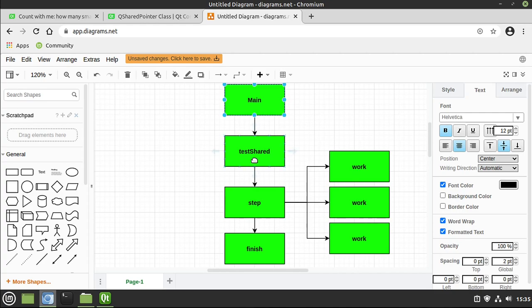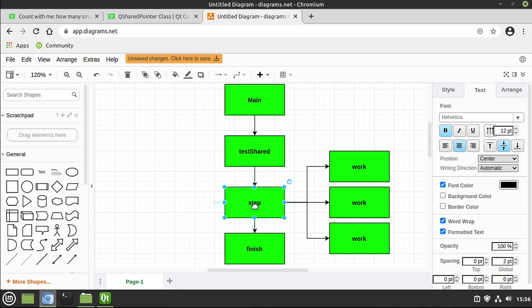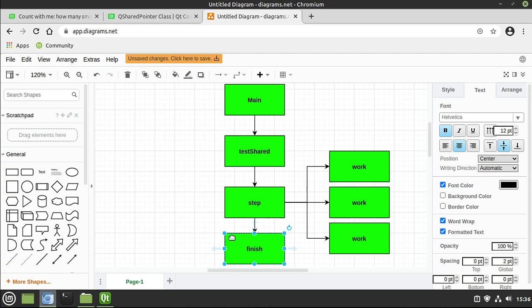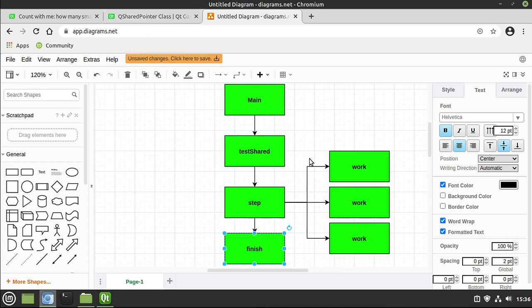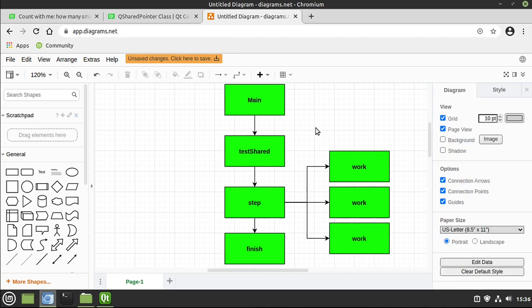We've got our main function. We're going to create a test shared. So we're going to create a pointer in main, pass it to test shared. Then we're going to pass it to another function called step. Step is going to call a function called work multiple times. And then ultimately, finish is going to get called. The problem here is that pointer should automatically delete itself, but not until we're finished. This is the beautiful part about QSharedPointer, is it keeps track of where it's all referenced and what's going on. And you can make it infinitely more complex than this. You can spread it across multiple classes and whatever you want to do. I'm just really dumbing down this example so newbies can wrap their head around this whole process here.